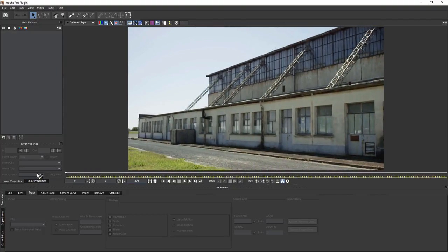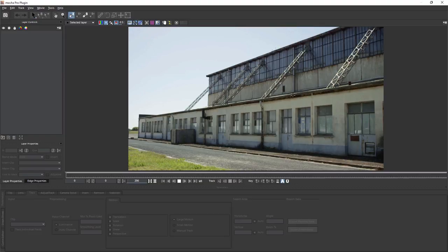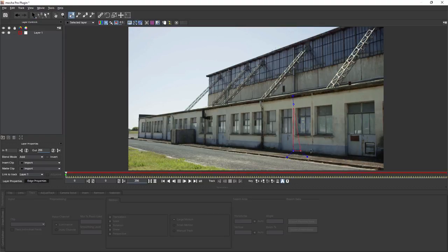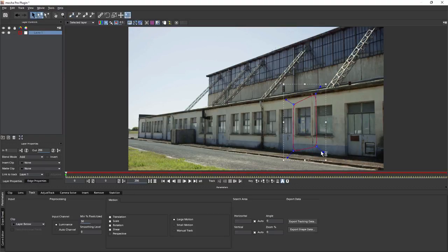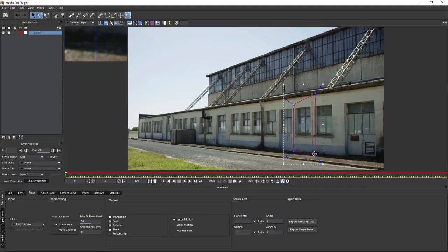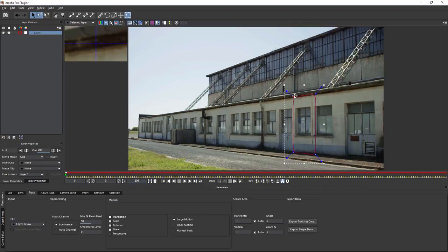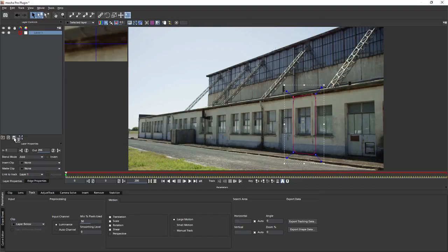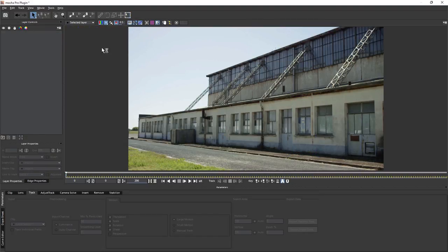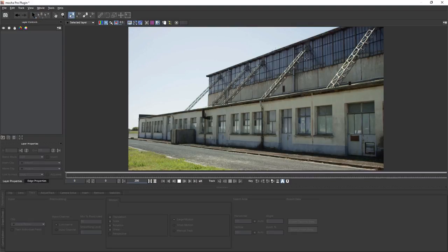When we're tracking for the regular planar tracks, what we do is we'll find something that is nice and co-planar, and we'll track that area in, and we get the tracking data which we can then use. But when we're tracking for a pan, tilt, and zoom camera, what we're after is looking for the overall movement in the camera rather than the individual planes.